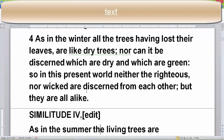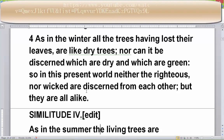Verse four: 'And in the winter, all the trees having lost their leaves are like dry trees, nor can it be discerned which are dry and which are green. So in the present world, neither the righteous nor the wicked are discerned from each other, but they are all alike.' With the dry trees, they have no sap. The green trees have sap. In Similitudes 4 we'll talk about how in the summertime you will be able to tell — because leaves will form and, more importantly, fruit.